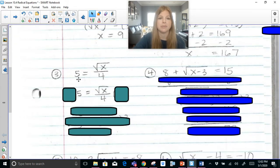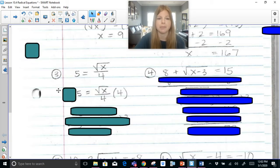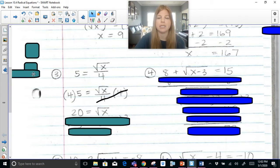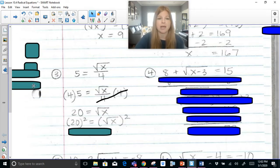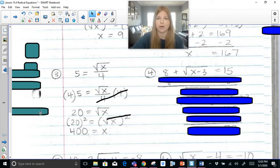Next: 5 equals the square root of x divided by 4. What's the opposite operation of dividing by 4? Multiplying both sides by 4. So I multiply both sides by 4 and I'm left with 20 equals the square root of x. I've got my radical by itself. I square both sides: 20 squared is 400. So x equals 400.